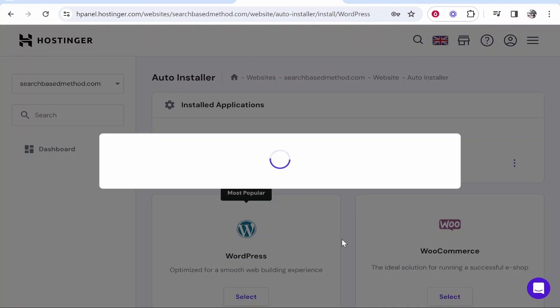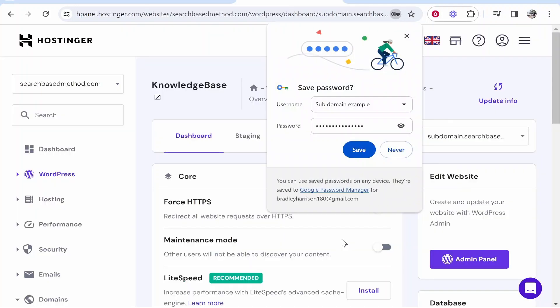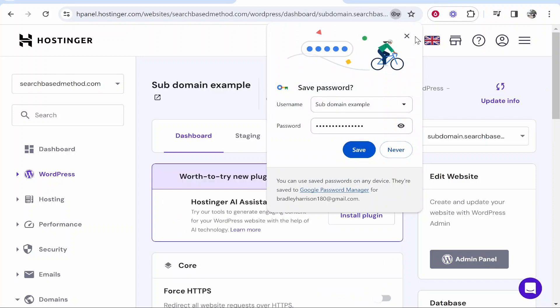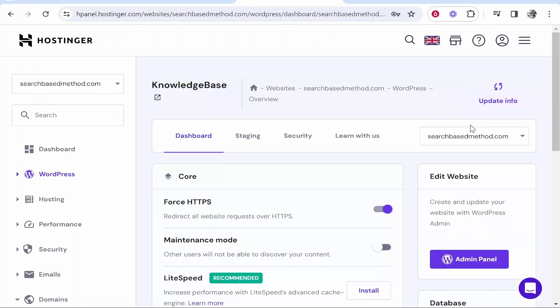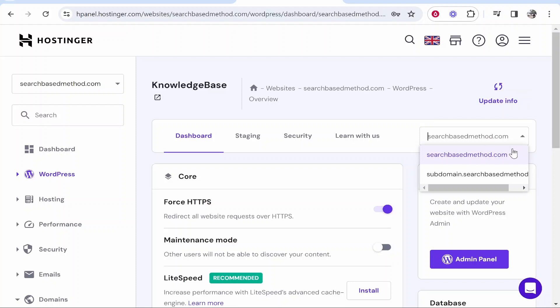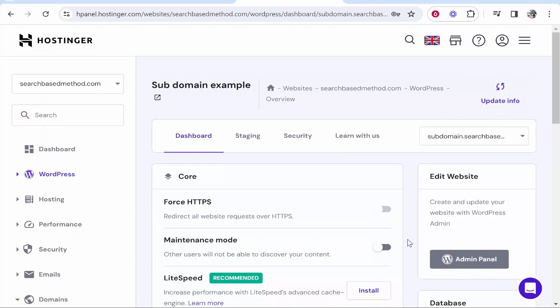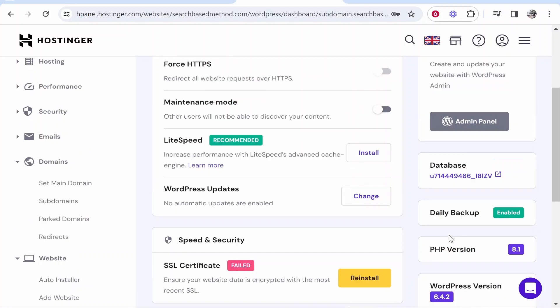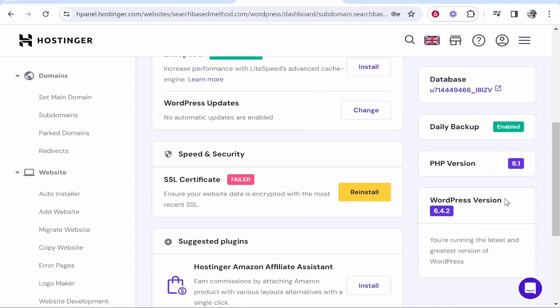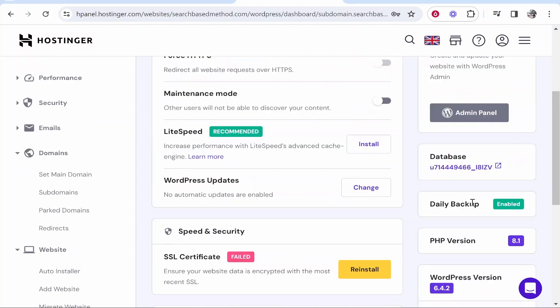I hope you're all following along so far. Now we can flick through our domains. Here is our main domain searchbasedmethod, and here is our subdomain. You can see that WordPress is going to be installed. You can see here is the WordPress version.